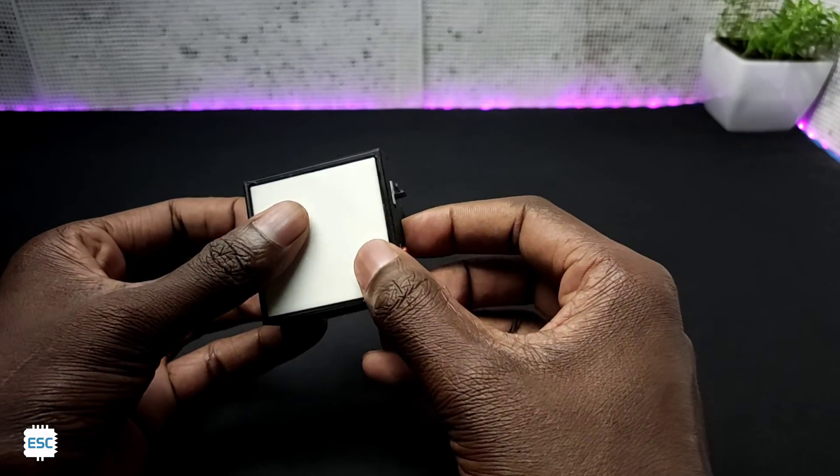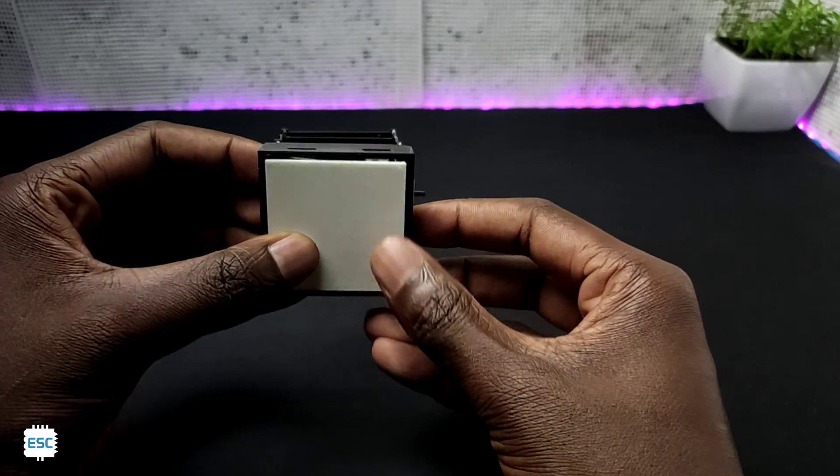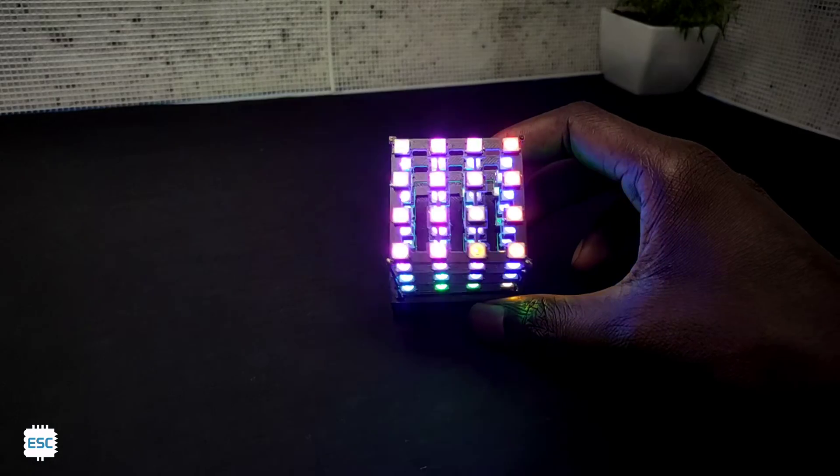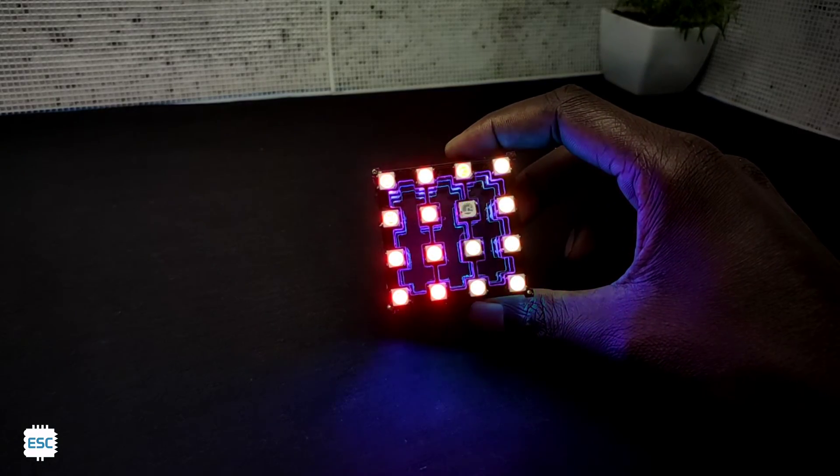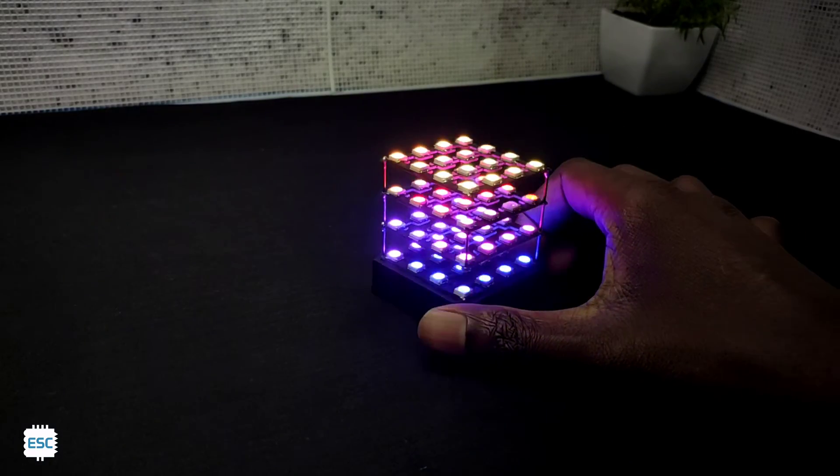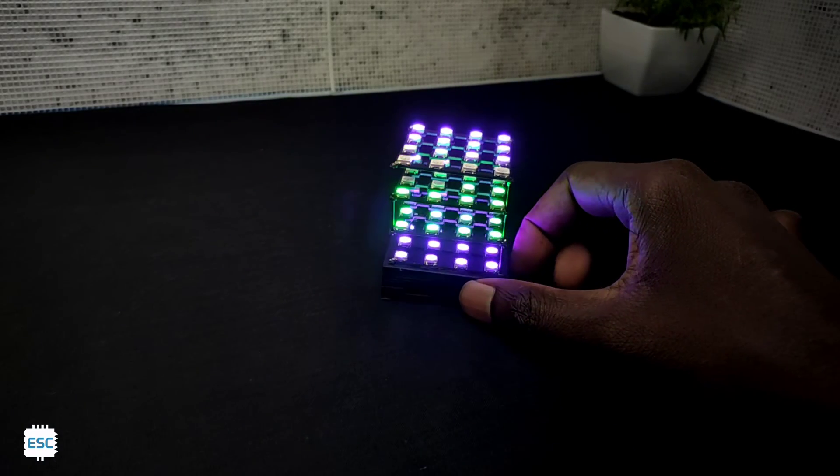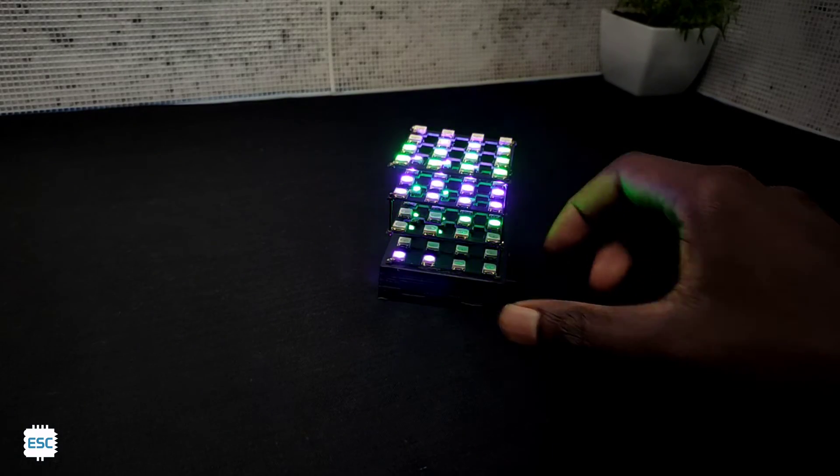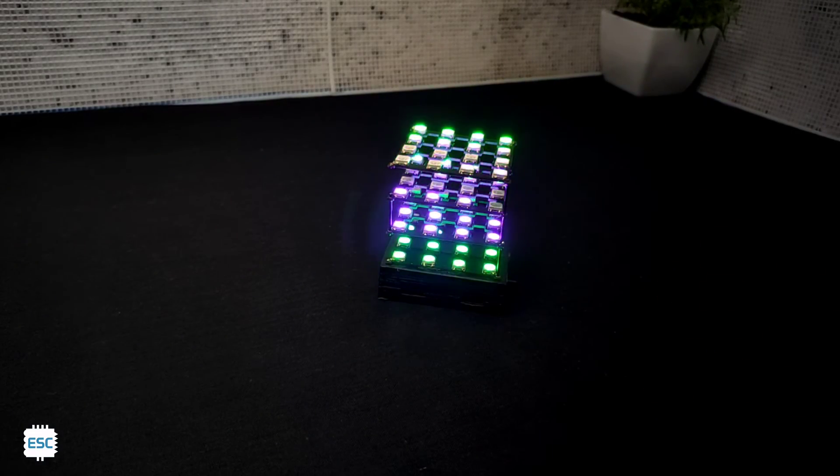Now you can see the mesmerizing animation and color patterns. You can make your own patterns with your ideas. Now enjoy the show.